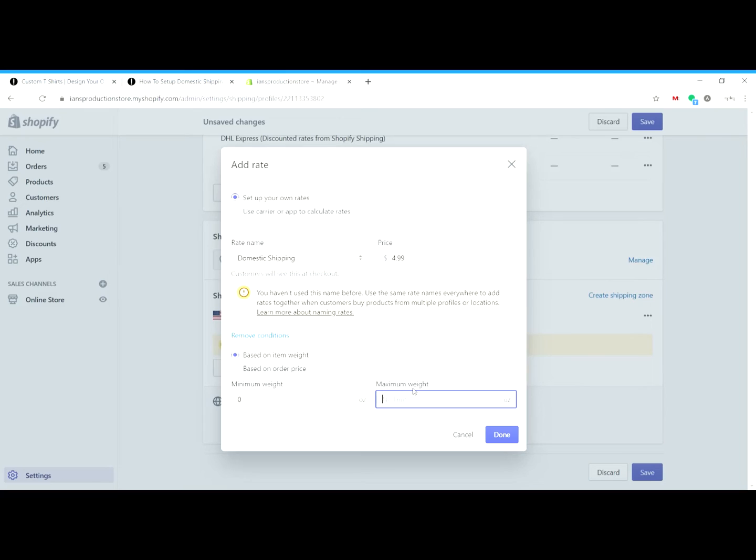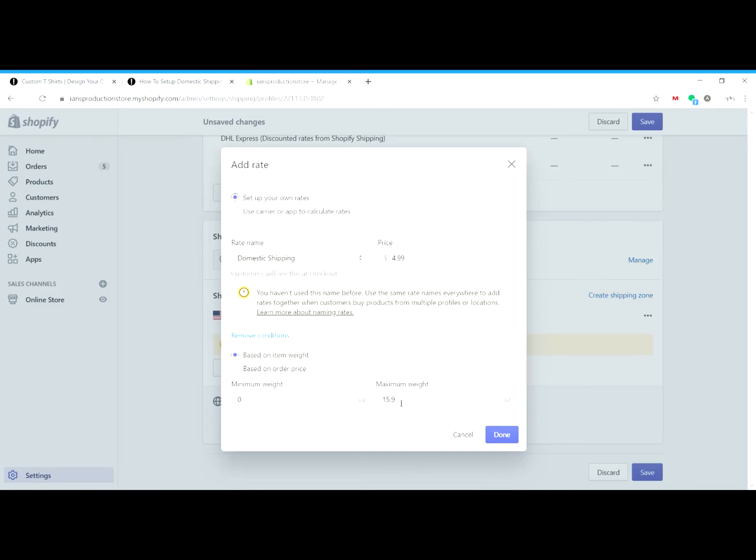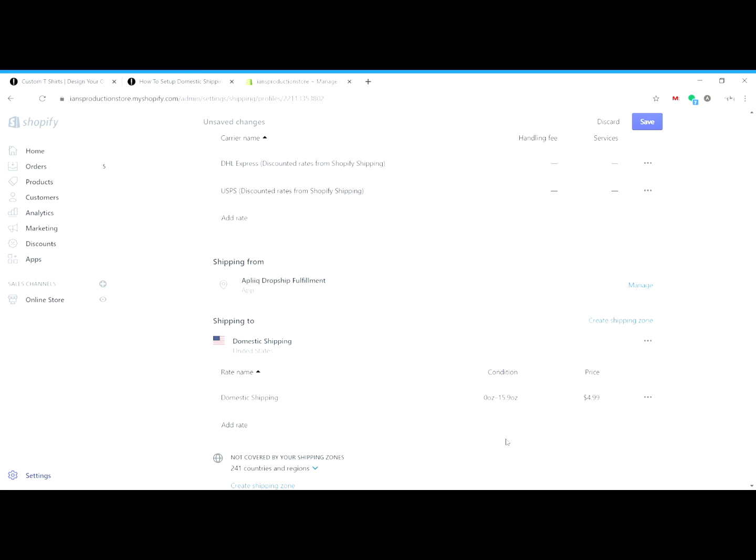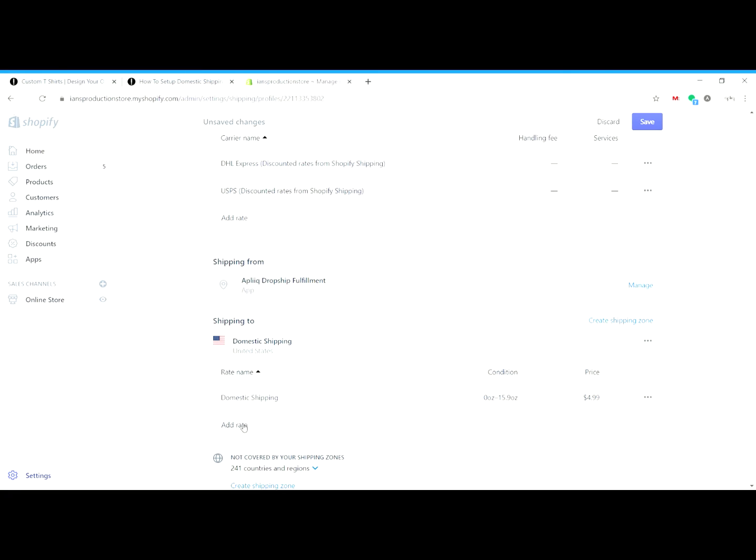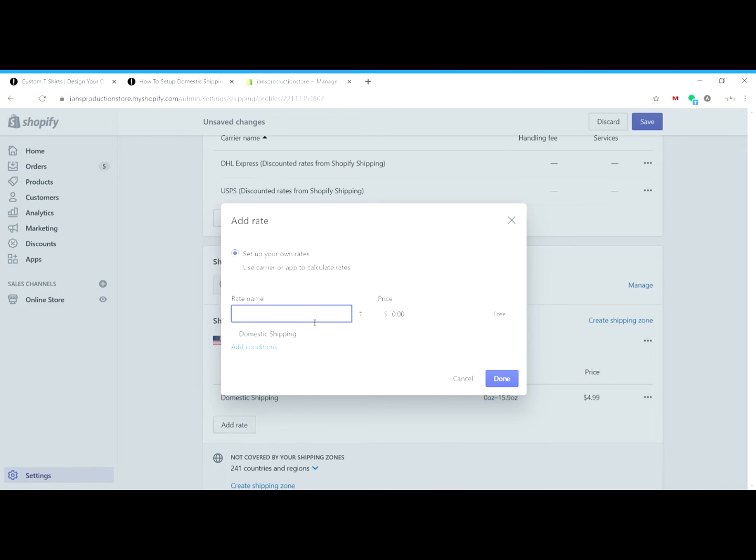And the first shipping weight band that you'll see in the table down below is between 0 and 15.9 ounces. The previous configuration setting we made under general changed this from pounds to ounces, and so this is just the most accurate way of doing it. So we'll go ahead and add this rate, and then we can continue adding the rates that you see in the table down below in this help file article.